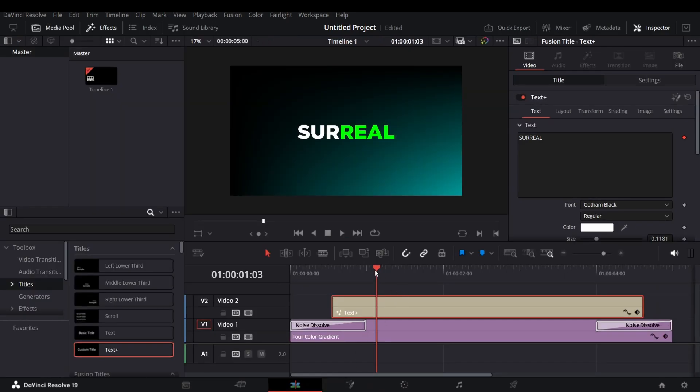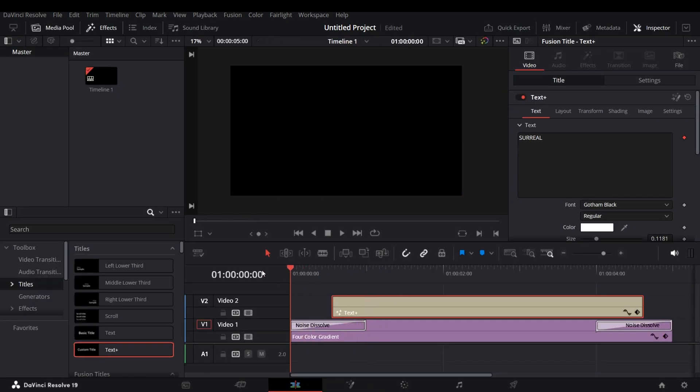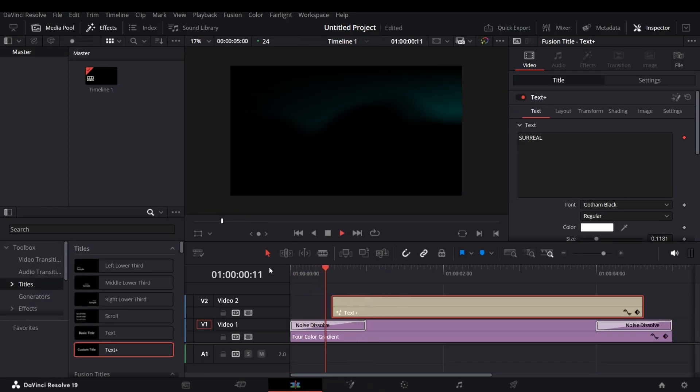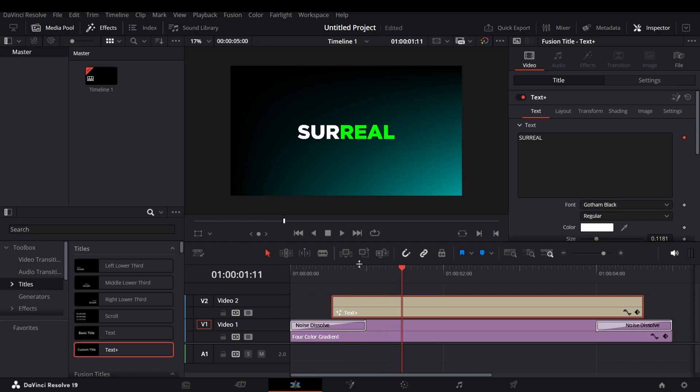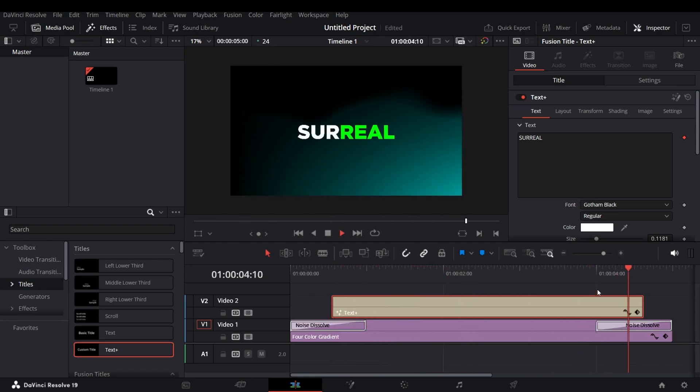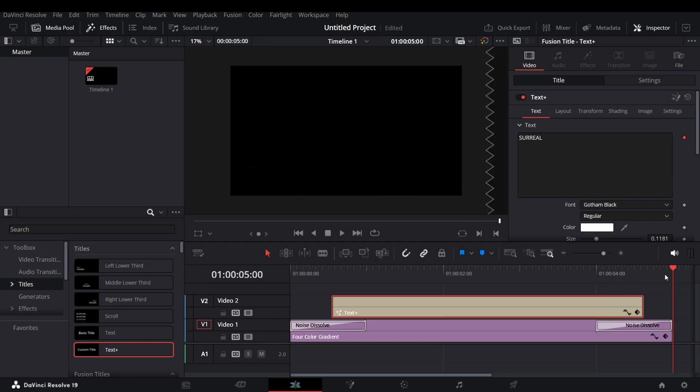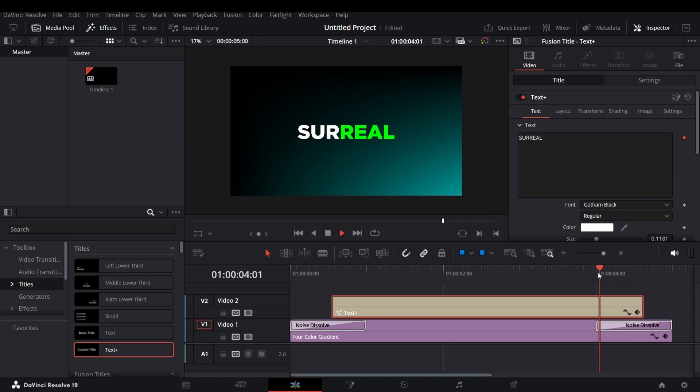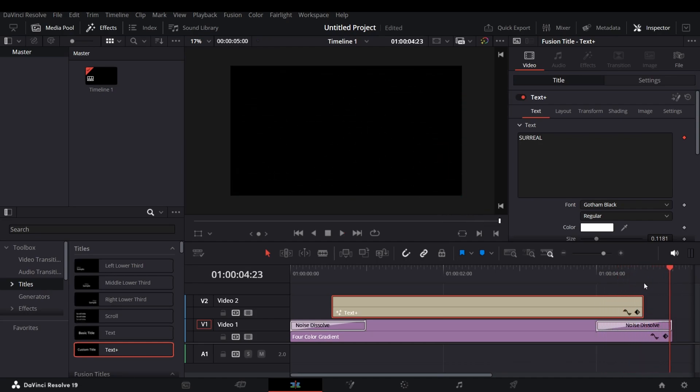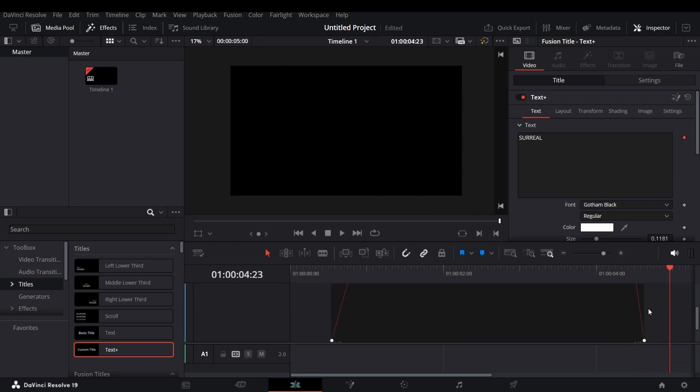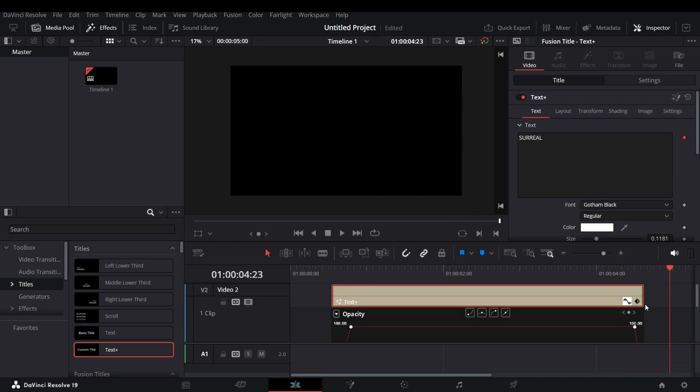You will get the animation, but to smooth this animation, go to Keyframe Graph and just copy this process as shown.